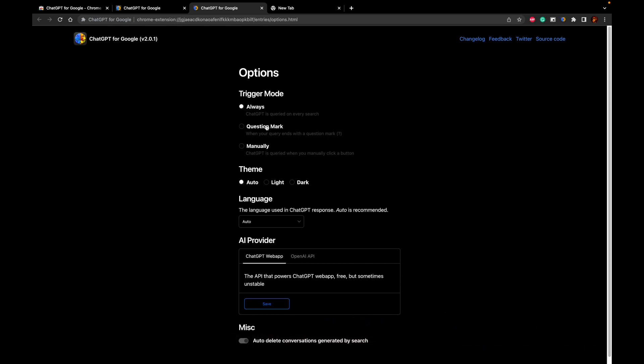It says whenever you want the ChatGPT to be triggered manually, you want to trigger it manually, or whenever a query ends with a question mark the ChatGPT gets triggered, or if you want to trigger ChatGPT on every search that you do on the Google Chrome web browser.